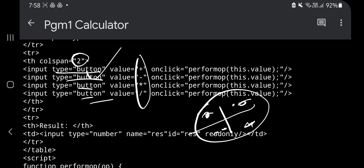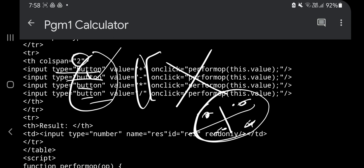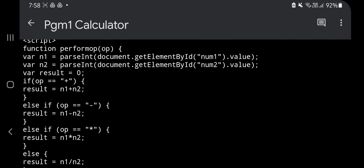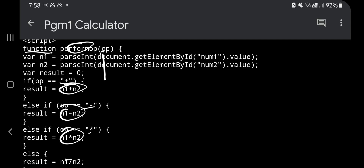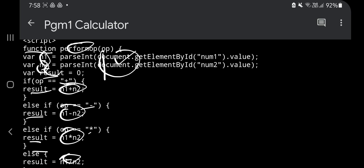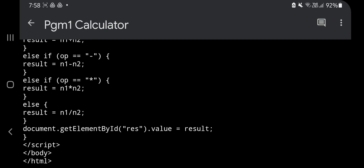In the third row, four buttons are created with input type='button' and values plus, minus, multiply, and divide. In the script part, we write a function that accepts a parameter 'op' (the operator). Based on that operator, if it is plus: result = n1 + n2; if minus: n1 - n2; if multiply: n1 * n2; if divide: n1 / n2. That result is assigned to the result variable.